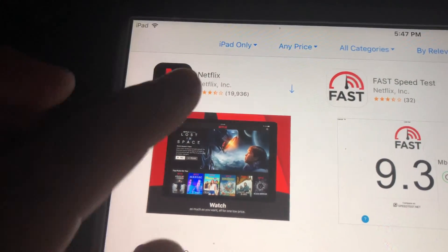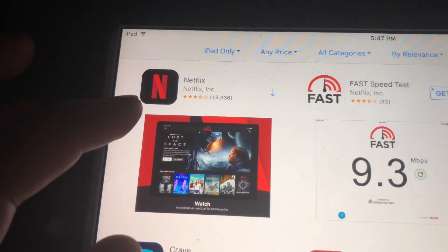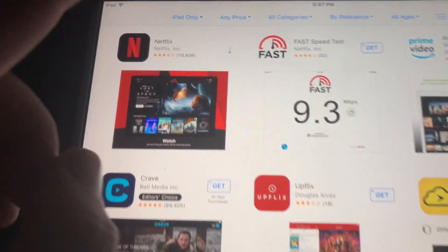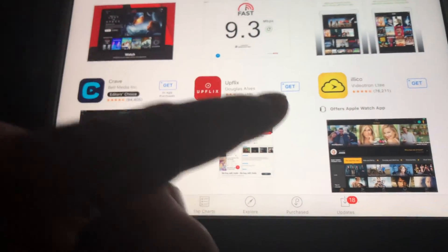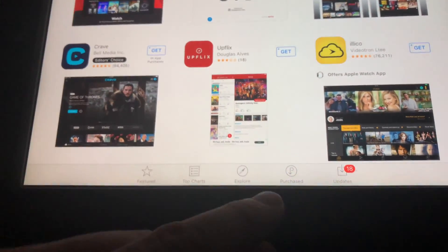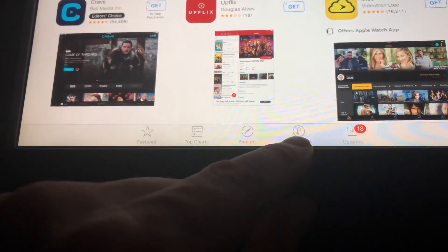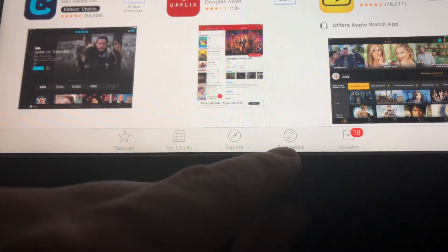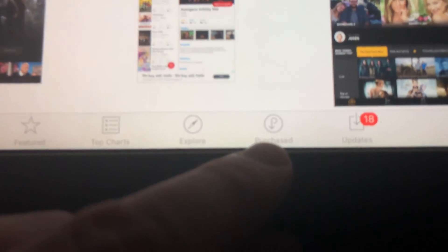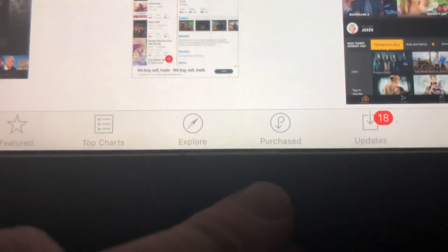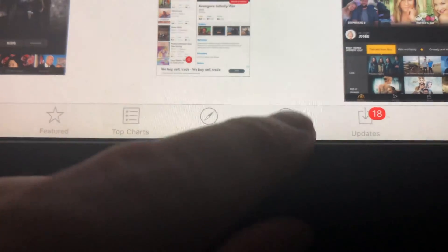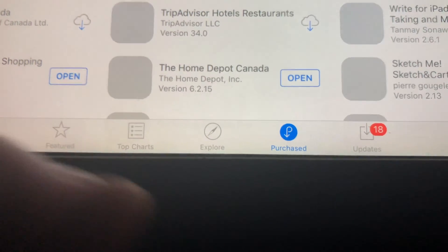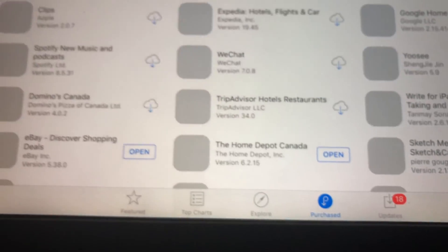As you can see, there's an arrow here, which means this app has been downloaded before, so technically we can download it again. What we have to do is go to Purchased, which is down here below. Sorry about the shaky video — I'm just doing this on my way somewhere, no tripod.